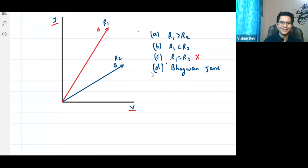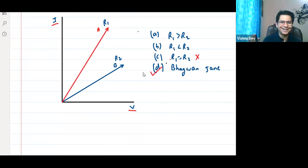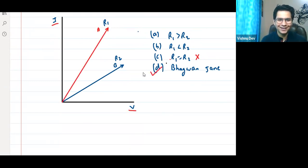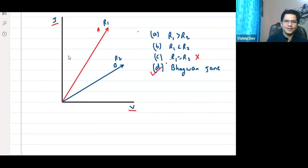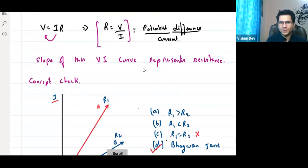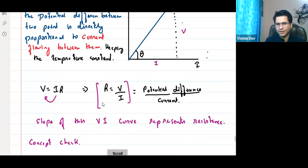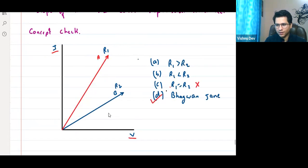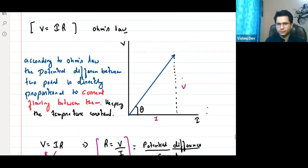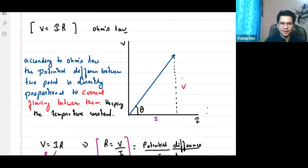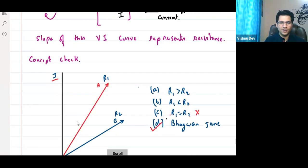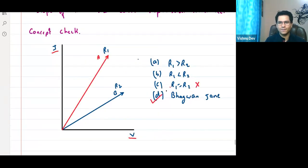This is a V-I graph and this is an I-V graph. When talking about slope, the angle is taken with respect to the current axis. Alpha is the angle of the red line (R1) and beta is the angle of the blue line (R2), both measured with respect to I.